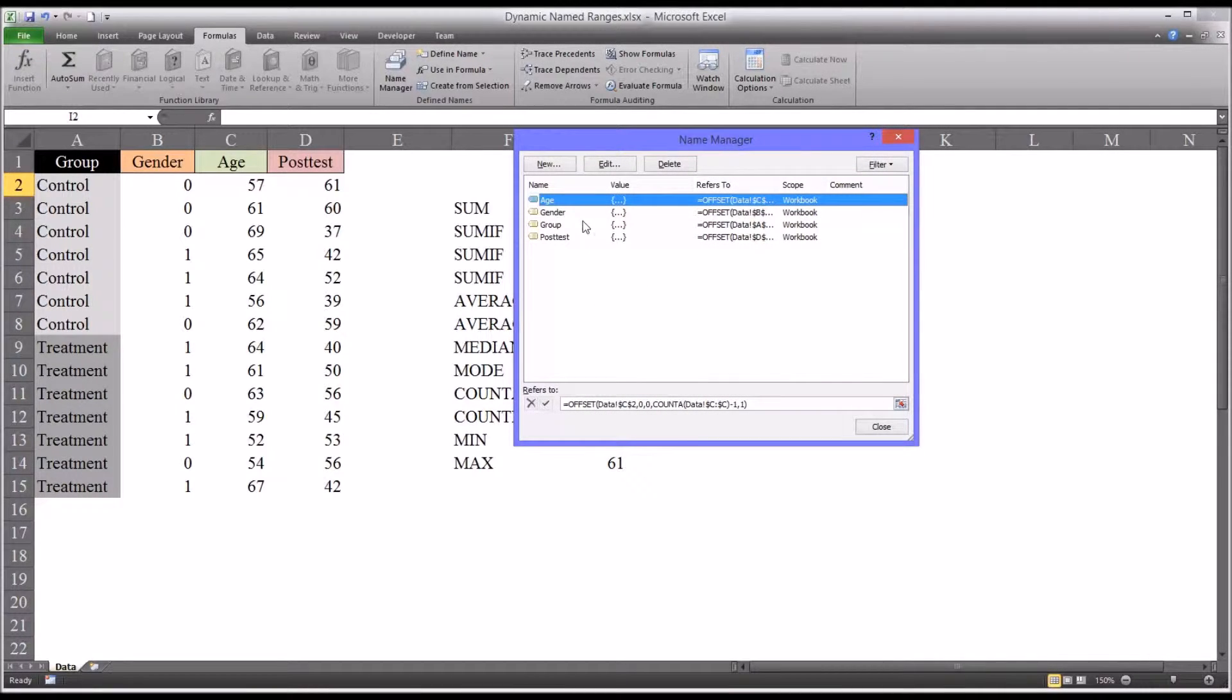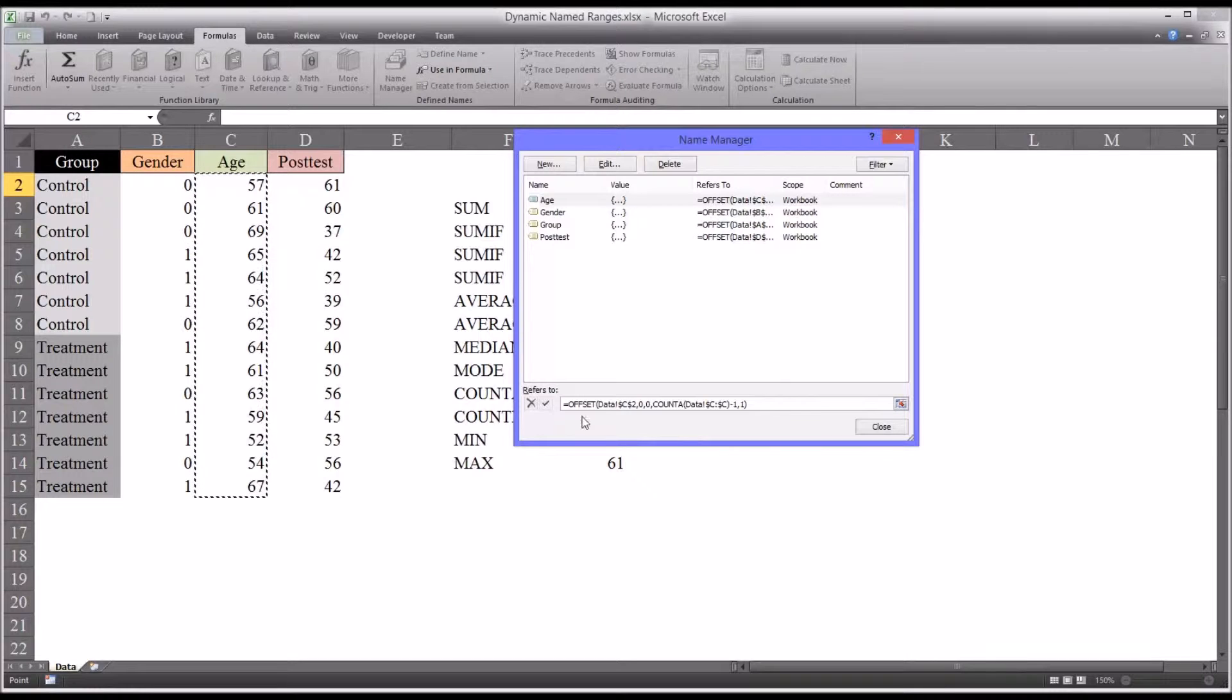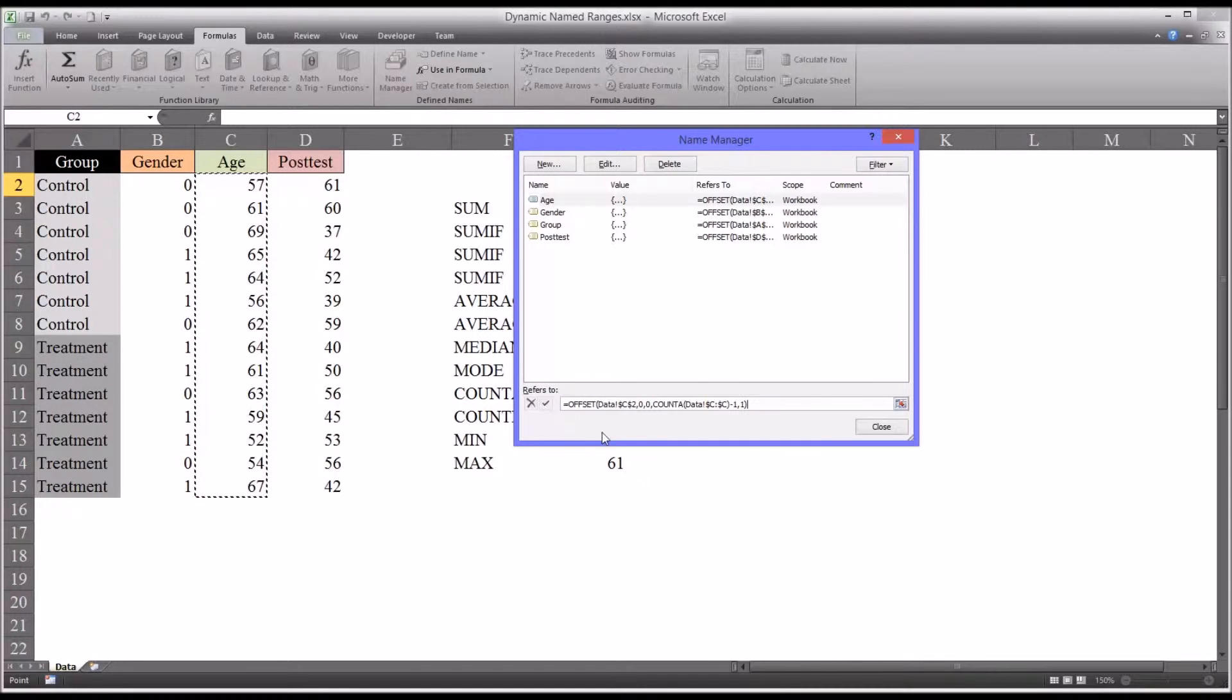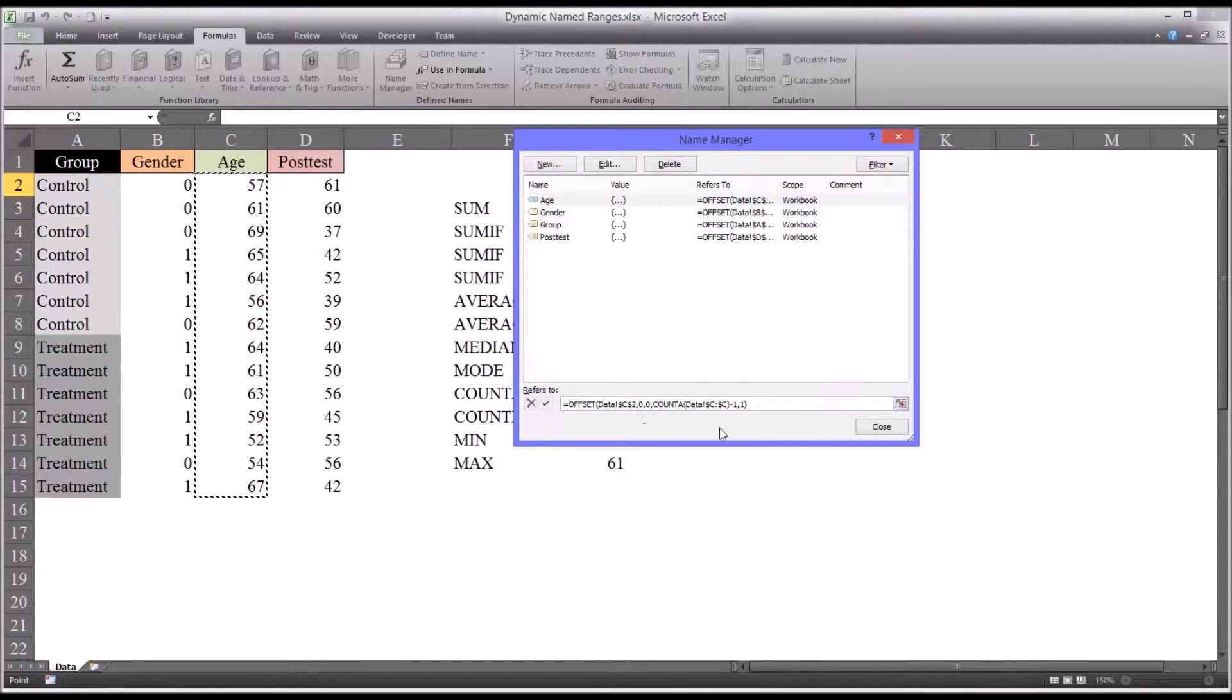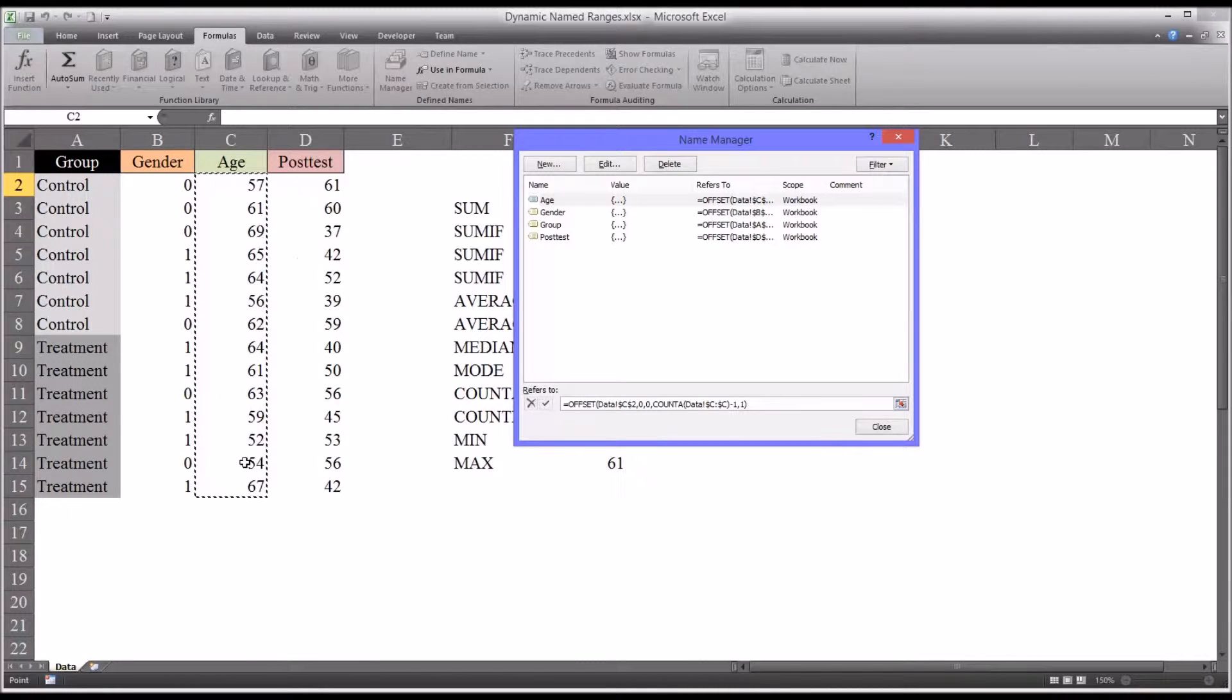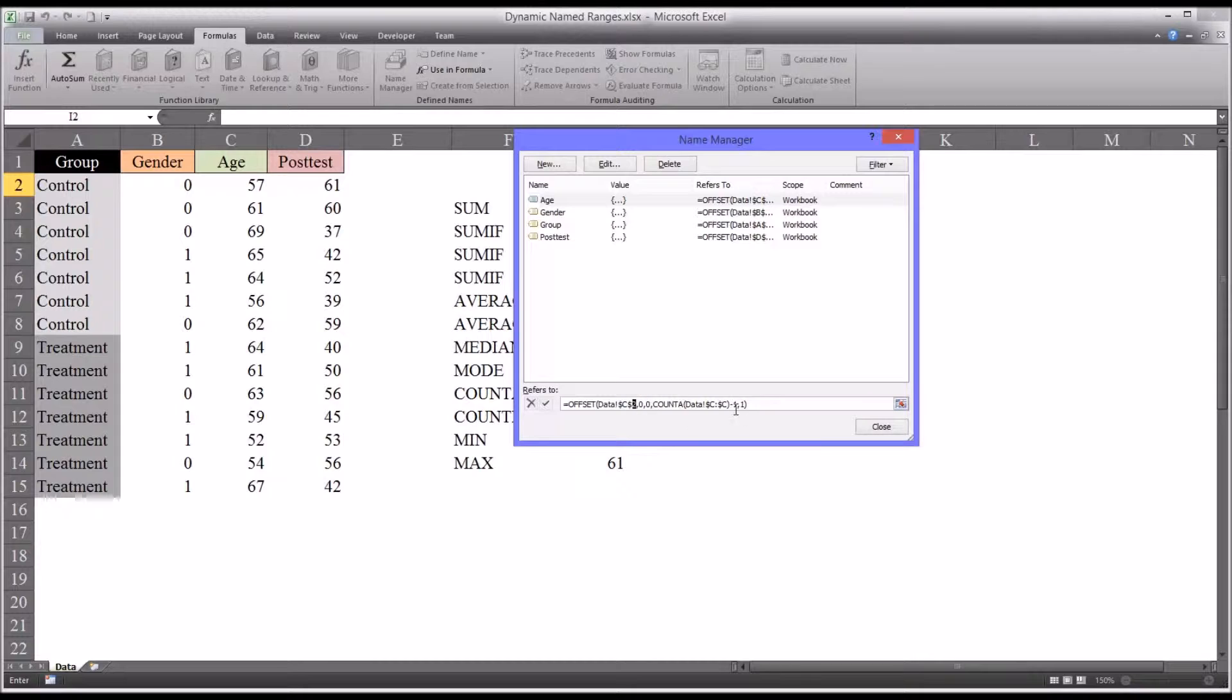So now you can see I've created this new dynamic name range named age. And if you select it down here, you can see it contains all the values from C2 all the way down to C15. Now the reason I did it this way is because I don't want to include the actual variable name of age because of the type of calculations I'll be doing. But if you did want to include from C1 all the way down to the last populated value in this column, you would simply change this value of C2 to C1. And then this negative one, the minus one, after the count A function, you would delete that.